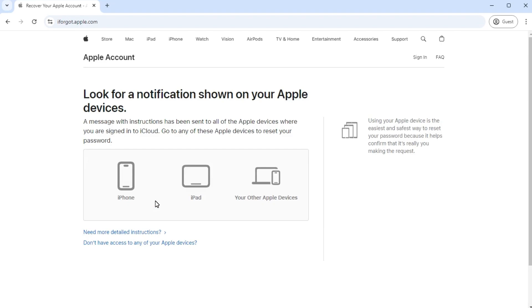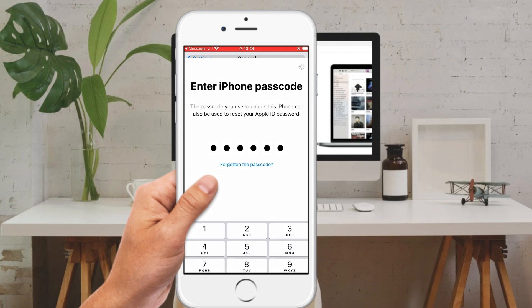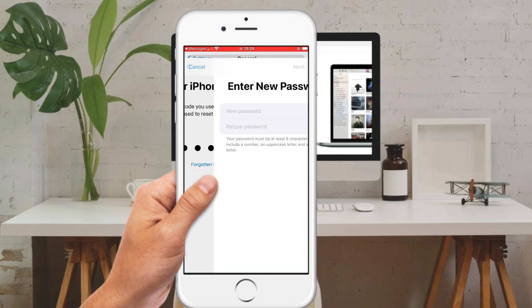Then, go to a device where you signed into Apple ID and follow the instructions to reset your password. Enter your iPhone passcode. Then, you can create a new Apple ID password.